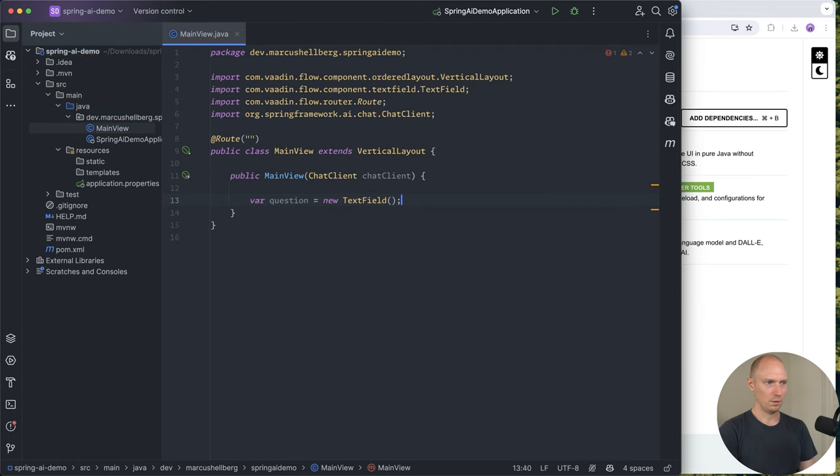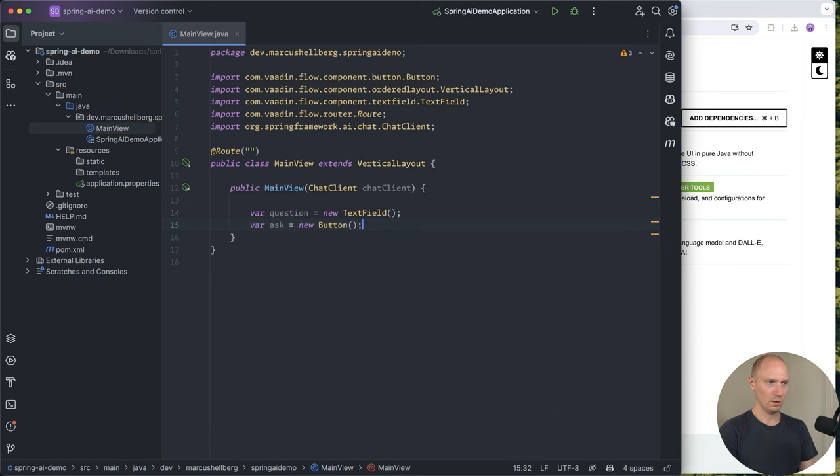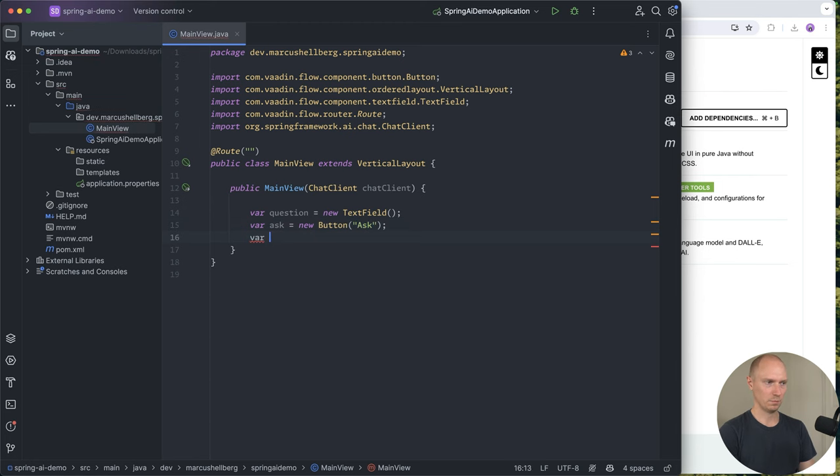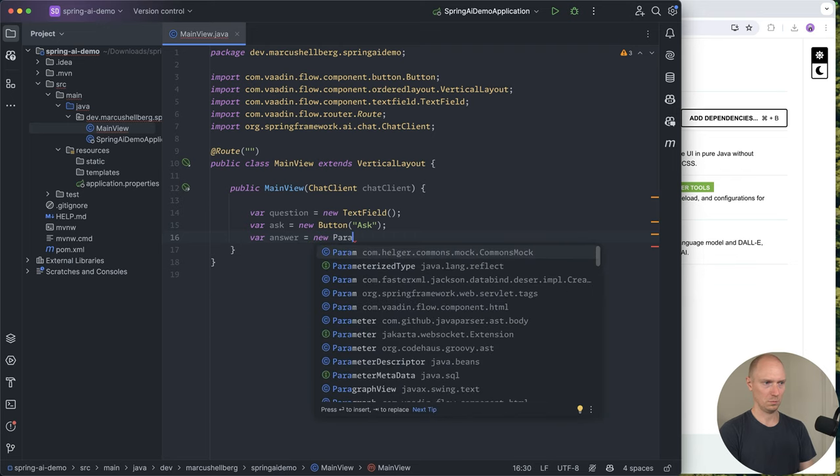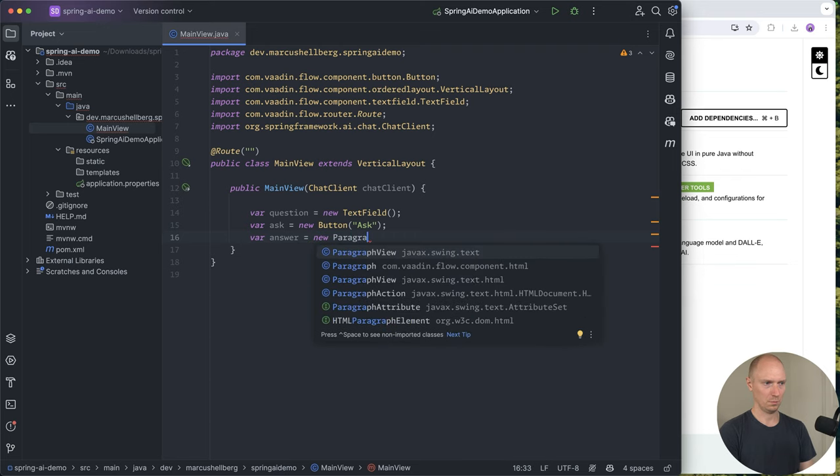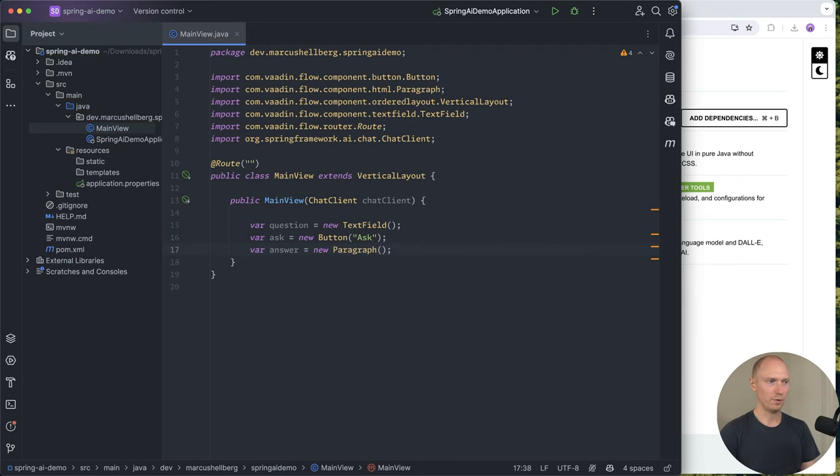We're using a Vaadin text field, a Vaadin button for asking the question, and a paragraph for the answer.